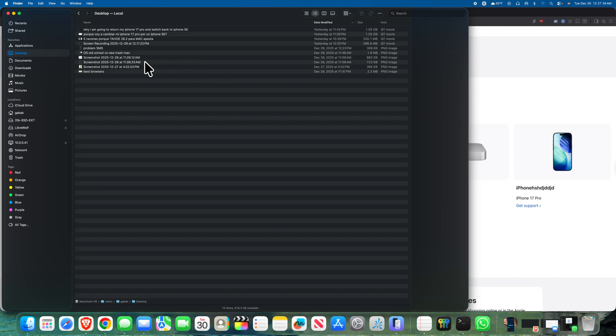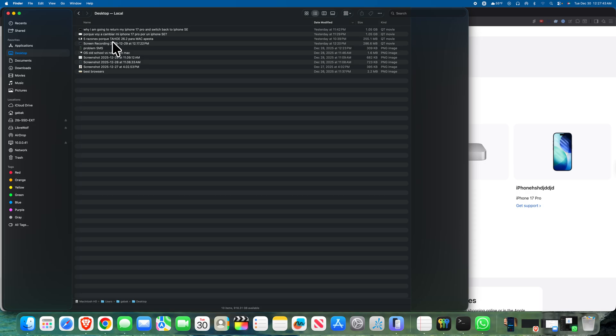Otherwise, even if I have Do Not Disturb, I have mute and everything, it will keep ringing. It will ring here on my computer. It will ring on my phone. It doesn't matter what I do. So it is full of issues.